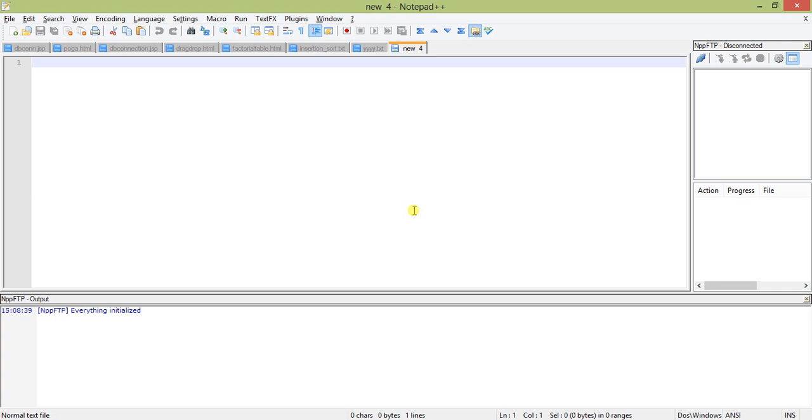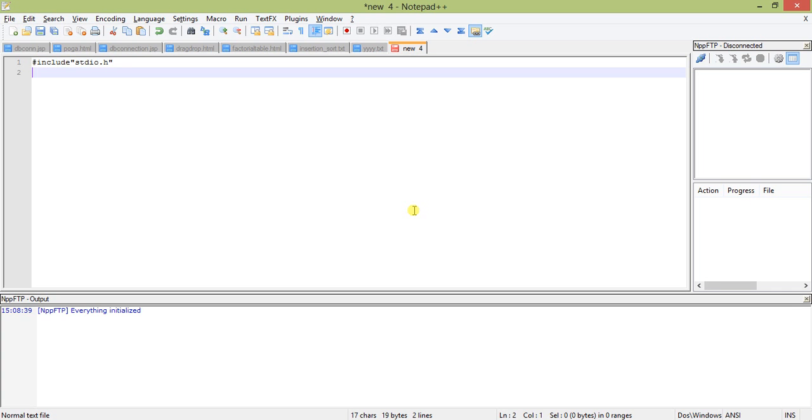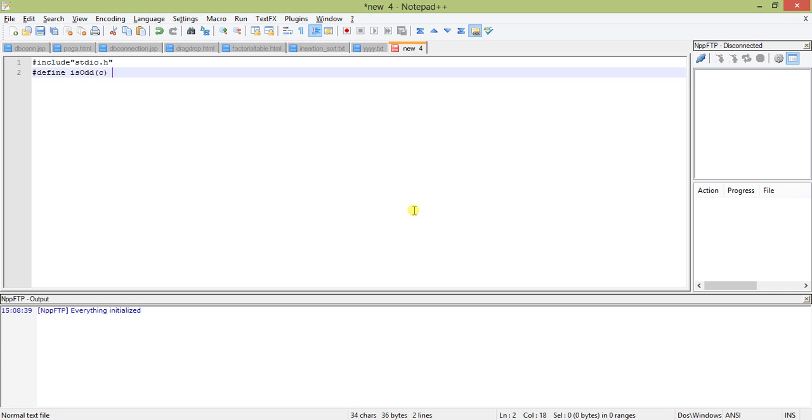I'll start with stdio.h and define one macro as is_odd. This is our macro is defined, this is the parameter value which is C.